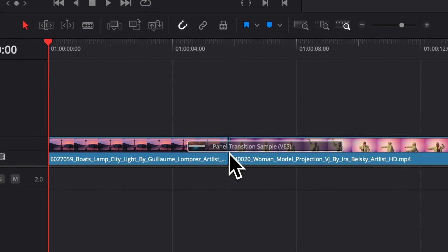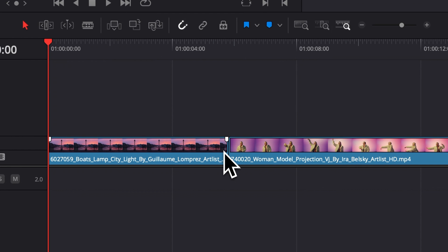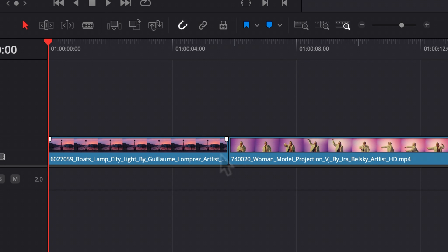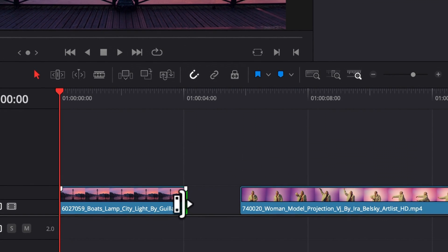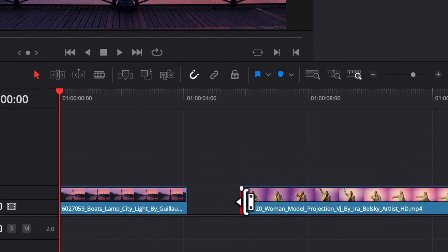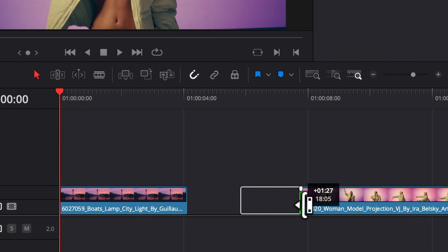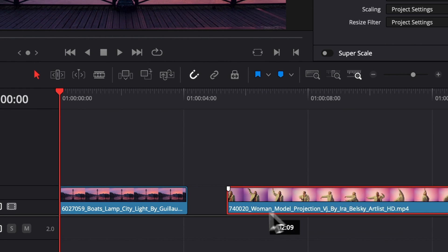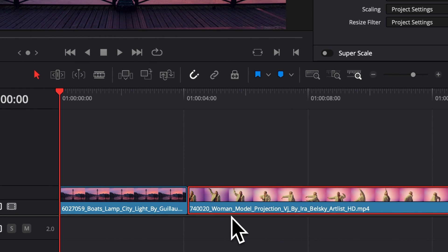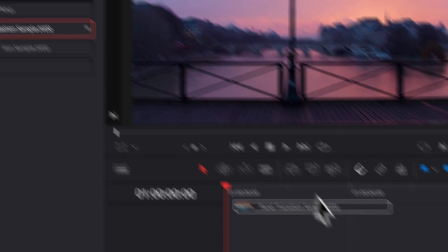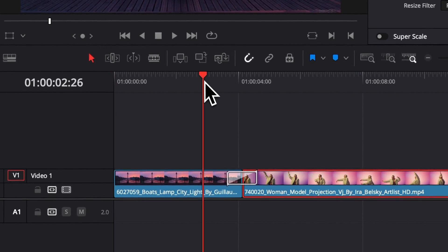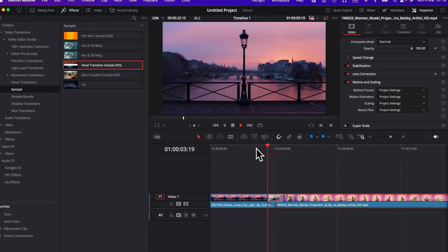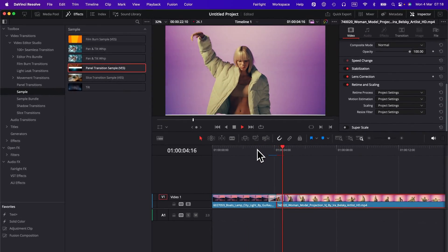And now we're going to try to drag the transition in between the two clips. But here, as you can see, it doesn't work. It's because we need to trim the edges of the two clips in order to be able to apply the transition because the transition needs a bit of excess footage in order to be working properly. So here I'm just going to trim a little bit that and I'm going to trim a little bit that and bring them back together again. And now if we try to drag the transition, as you can see, it's working without any issue.